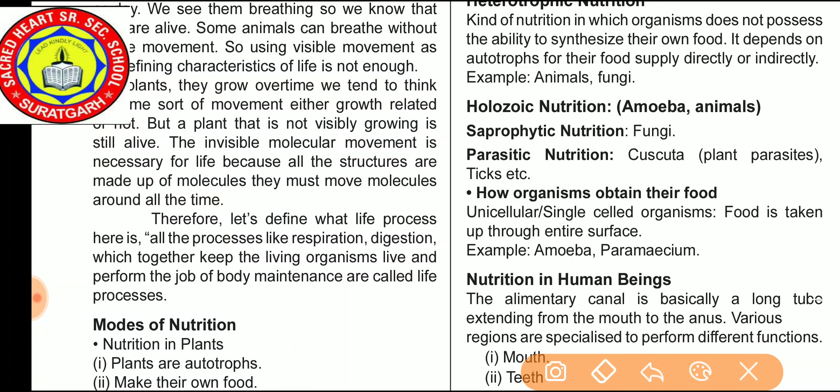In autotrophic mode of nutrition, the organism makes its own food. For example, plants — they are autotrophic in nature. In heterotrophic nutrition, the organisms depend on other organisms for their feeding.